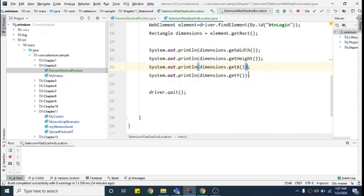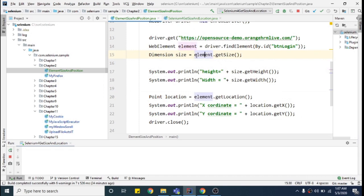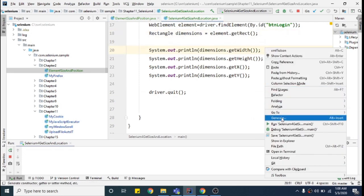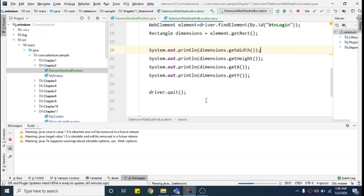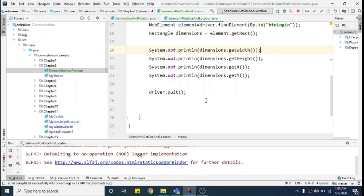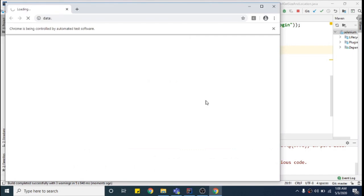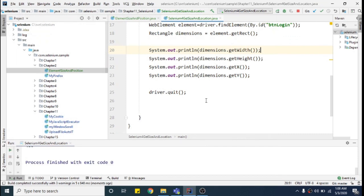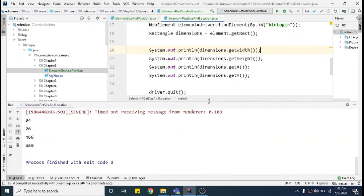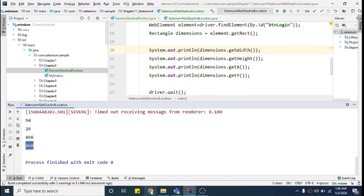You can see that now I directly call dimensions and get width, height, x, and y — all from element.getRect(). This is different from before, where we used element.getSize() and element.getLocation(). Let's run this. It's running — it opened the browser, made a connection, opened the website, and it has given us the dimensions: width is 94, height is 26, x position is 466, and y is 460.